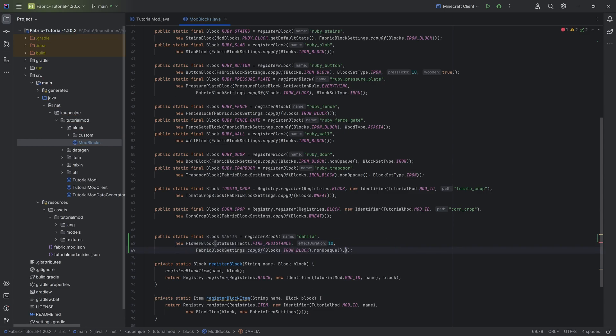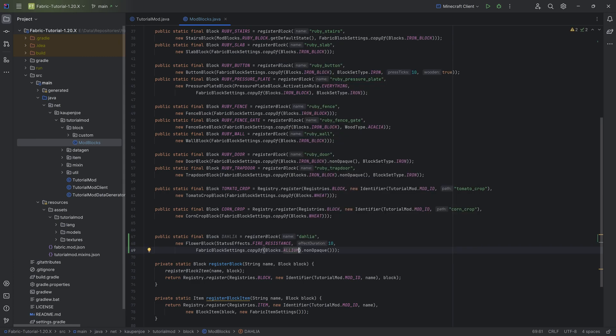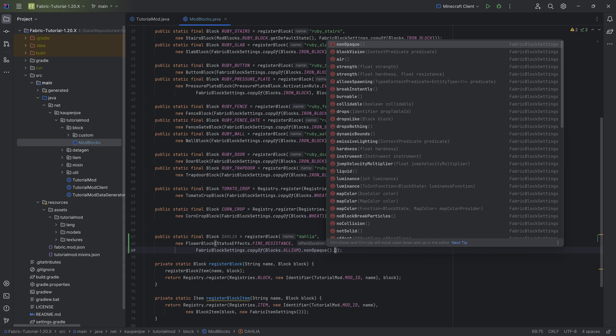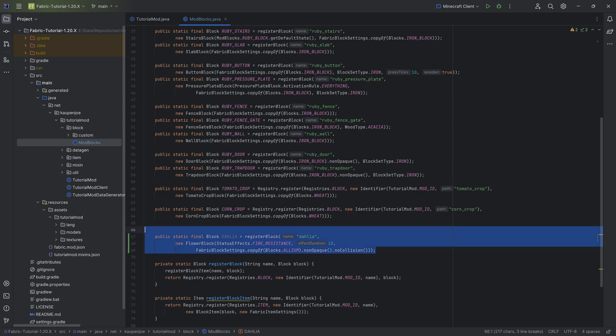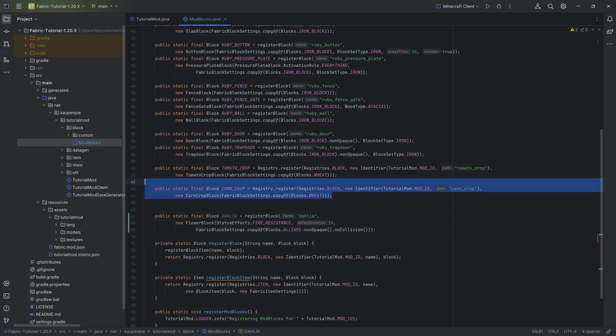No block set type needed. We're also going to copy the allium, or any flower in this case would also be okay. We want to call both non-opaque as well as no collision over here. And that is going to be the dahlia.